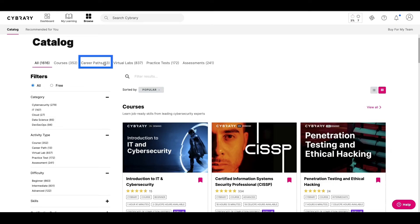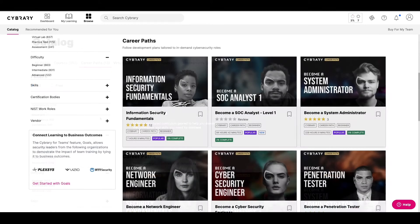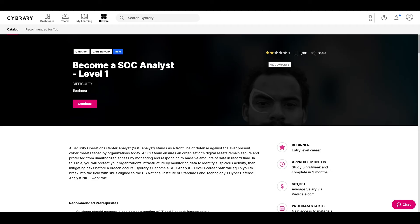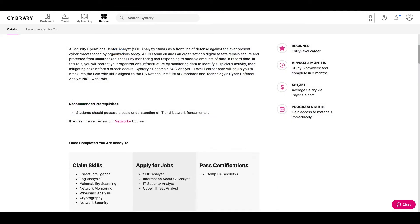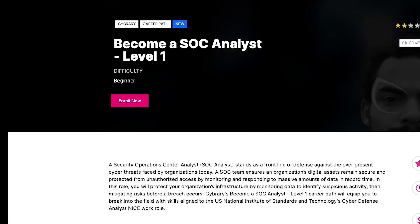One of our most popular learning activities is our career paths. A career path provides you with a development plan designed to help you gain the knowledge and skills you need to find a specific job role. Like other learning activities, you can filter our career paths by difficulty level. If you find a job you're interested in and want to learn more, click into a career path. The career path page includes the job requirements and responsibilities, as well as the skills and tools you'll learn and certifications you'll be prepared for when finished. To start the career path, simply click Enroll Now.